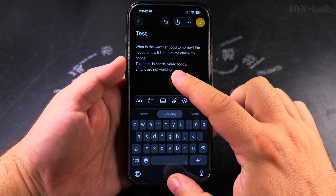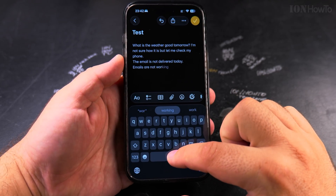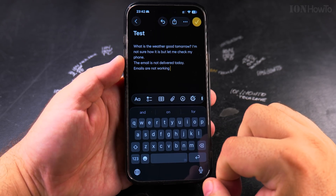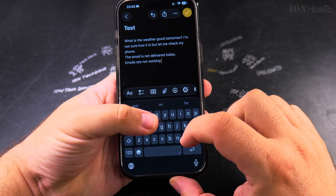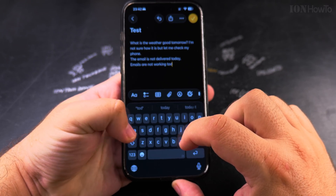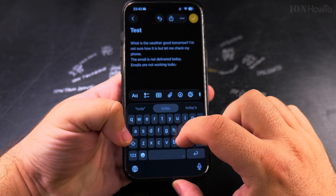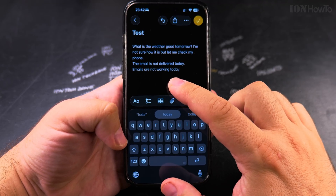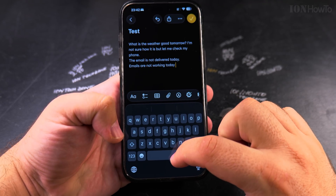And to accept this change, double tap the space bar. And I could say today, and it's filling it there.